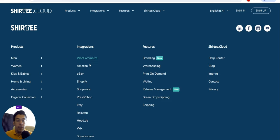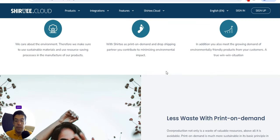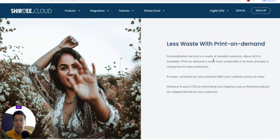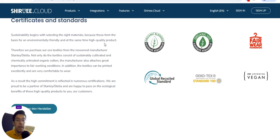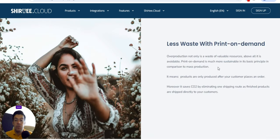They integrate with all the major platforms and you can choose which one to work with. The features they offer include branding, warehousing, print-on-demand, wallet management, return management, and green dropshipping. On the green dropshipping side: grow a green business with Shirty as your dropshipping partner — sustainability is more than fashion. They focus on less waste with print-on-demand, and they have important certificates and standards including Global Organic Textile Standards.